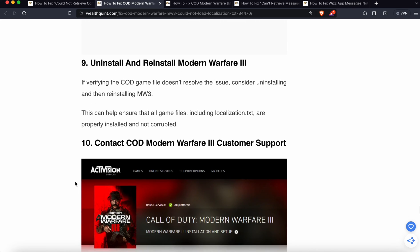Ninth step is uninstall and reinstall Modern Warfare 3. If all the above steps are not working, then we have the option to uninstall and reinstall the game. Sometimes a simple reinstall helps to improve the issues.